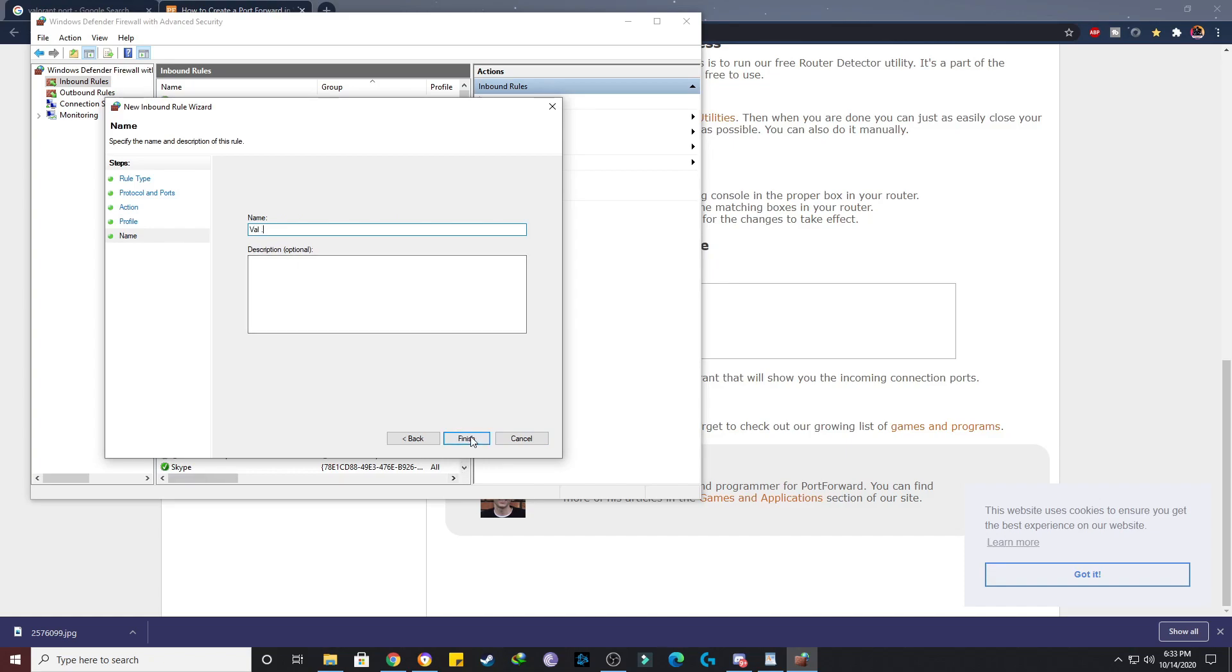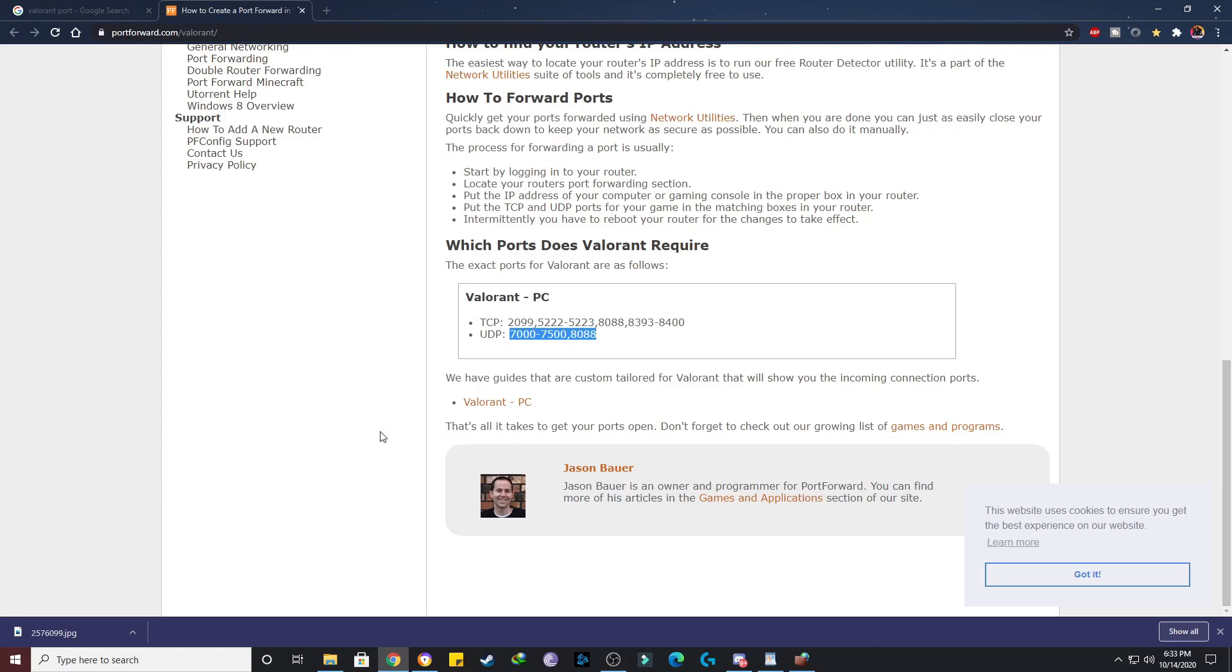Now we'll change the name, we'll keep it here VAL, say VAL dot. Click finish, done. Then you have to just restart your game or restart your PC. You'll see an instant increase in FPS. It will also help you to reduce the ping if you're having any high ping issues.